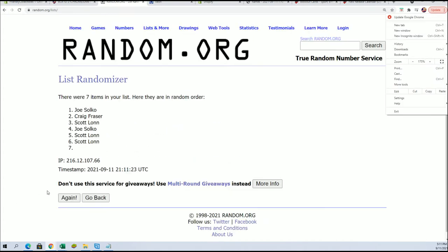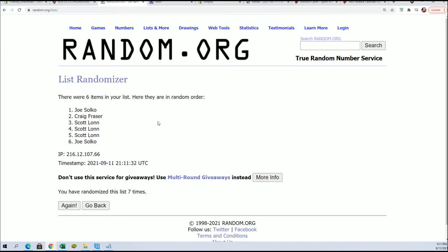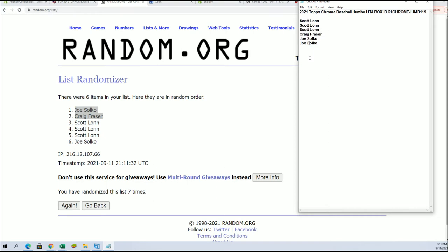All right, so let's put up just the two people in that break should be coming up. Chrome Jumbo. All right, Joe S and Craig F, you guys made it. All right, so you guys will be in.